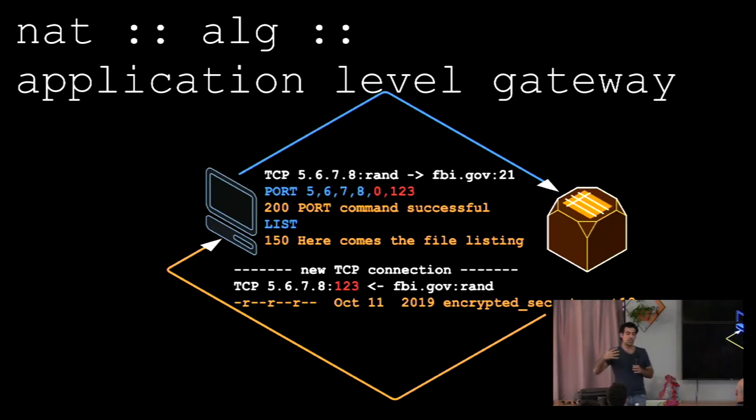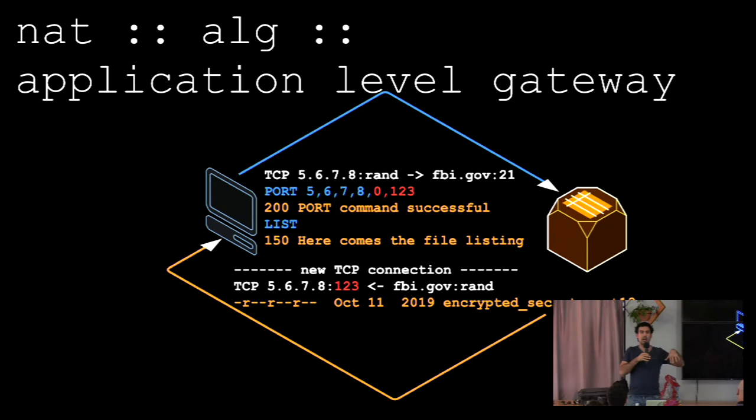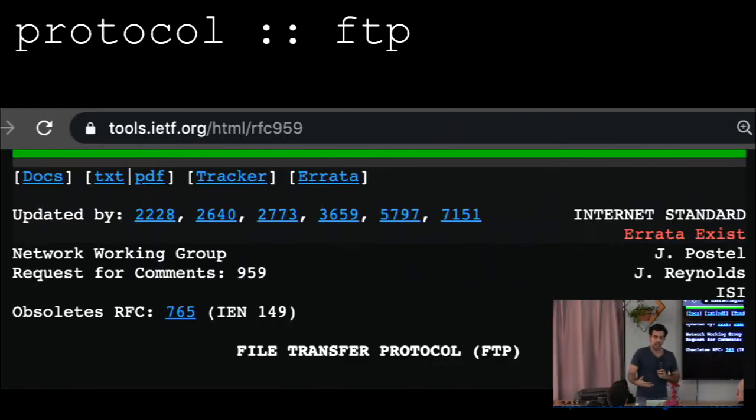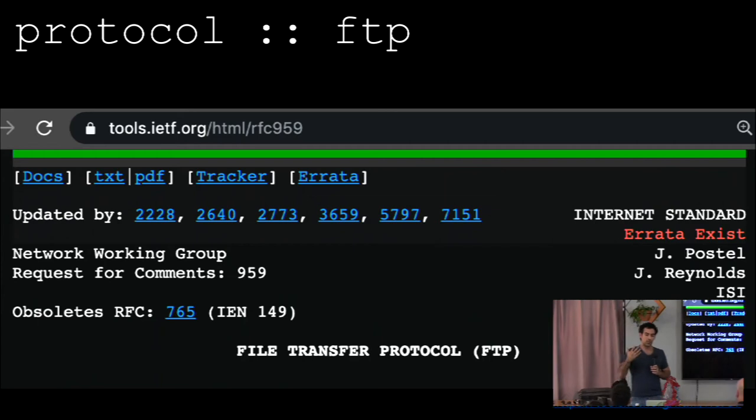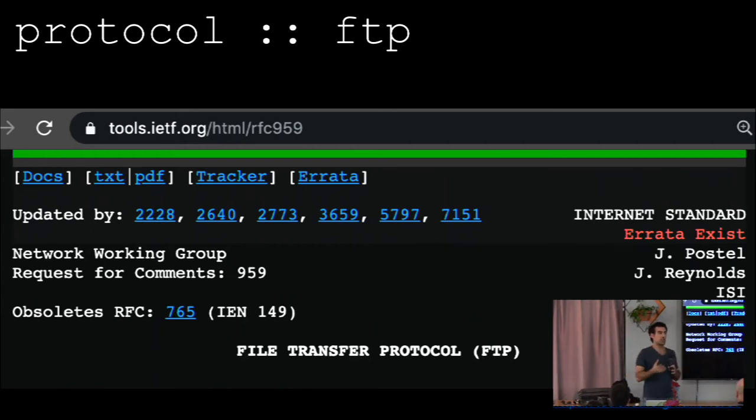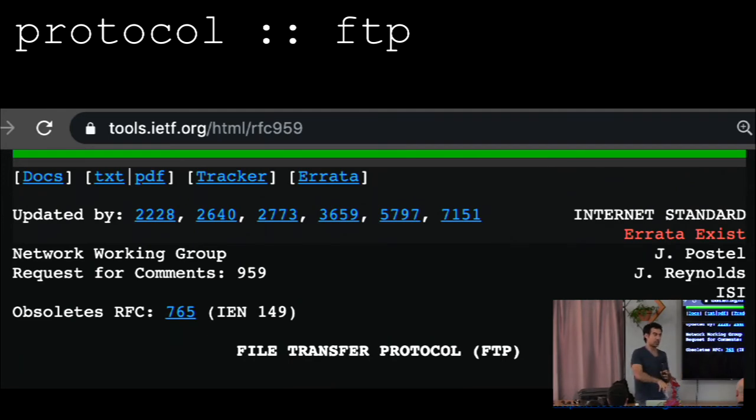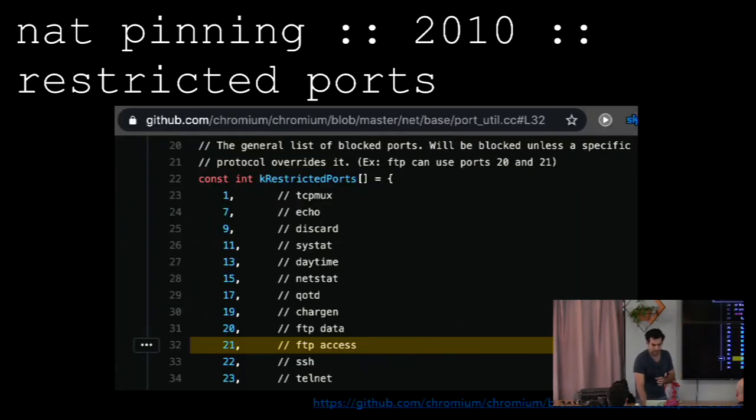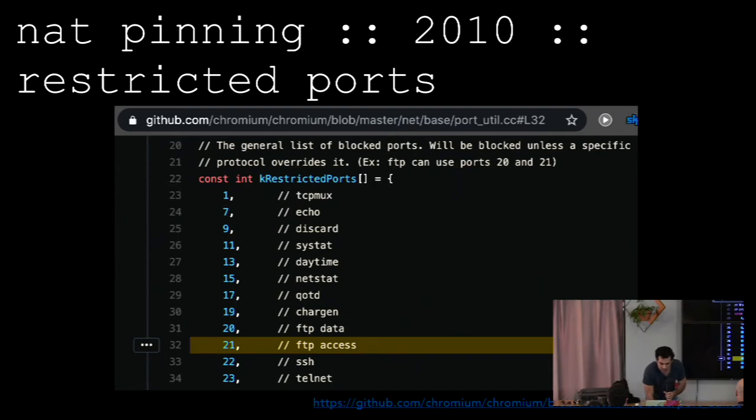So routers then introduce something called connection tracking, or an application level gateway. An ALG will say, oh, I'm a router. I see someone internally on my internal network wants to do an FTP, and they said, oh, connect back on port 123. So I will open port 123 for them. So initially, when I'm looking into how a protocol works, the first thing I do is read the RFC. Now, RFCs are essentially how protocols are built, but it doesn't necessarily mean protocols are built this way. But it's a good foundation to base things off of.